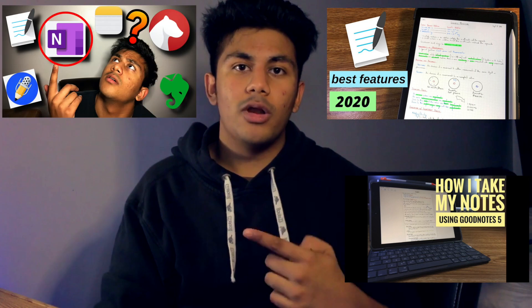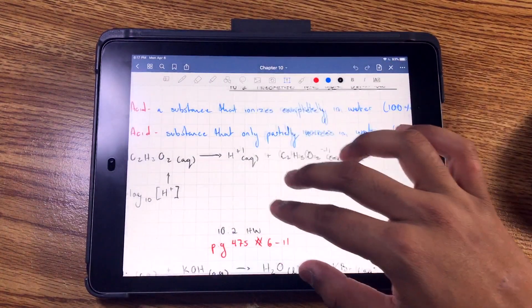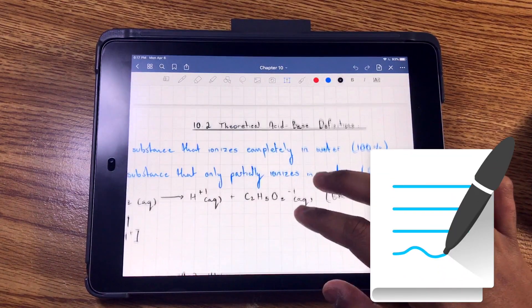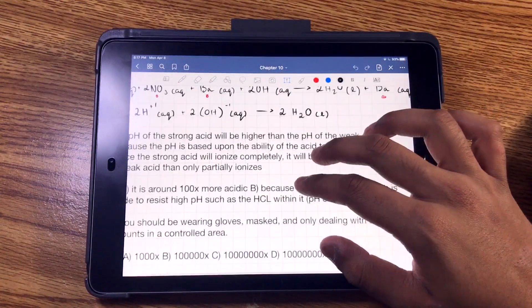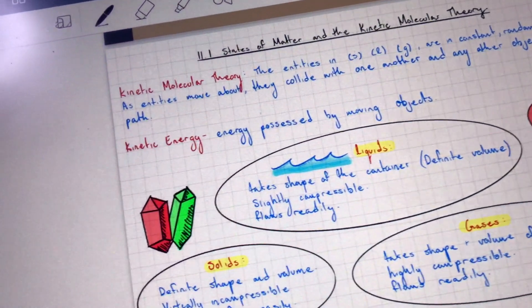If you want more information and details regarding these note-taking apps, I definitely recommend checking out my GoodNotes videos and my OneNote videos for more detail about the two apps. If you're the type of student that likes typing up their notes and you want access from literally anywhere, then OneNote is definitely the better note-taking app for you. However, if your goal is to take handwritten notes, then GoodNotes is definitely the way to go because of how much better the optimization is, the freedom and customization, and of course the better writing experience.